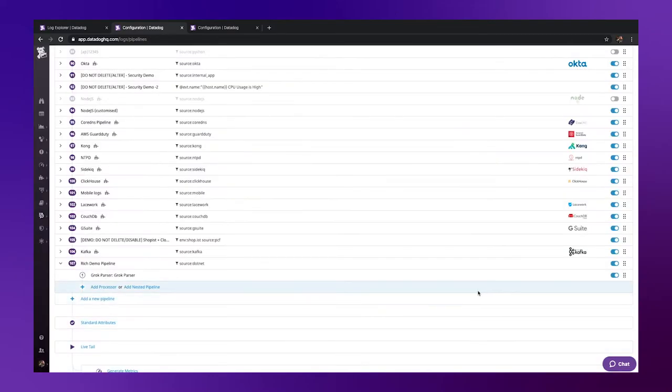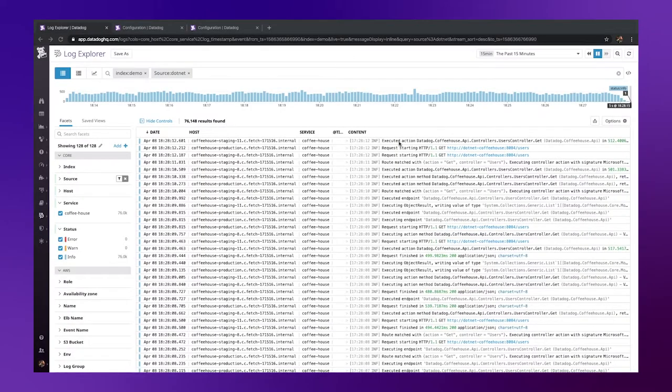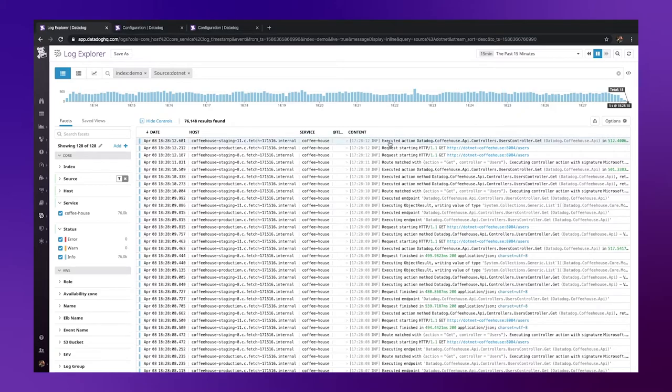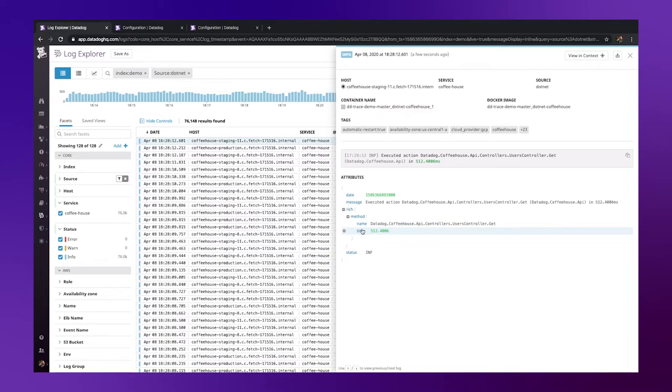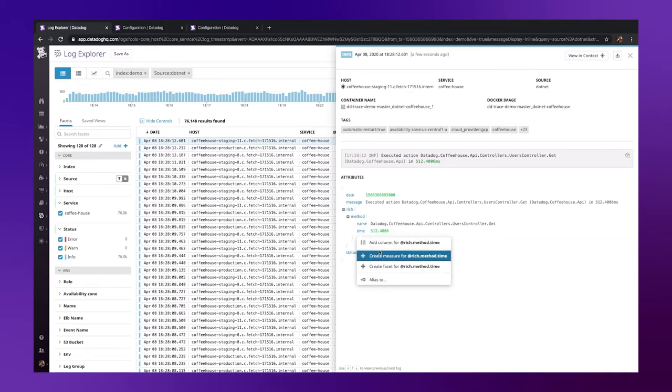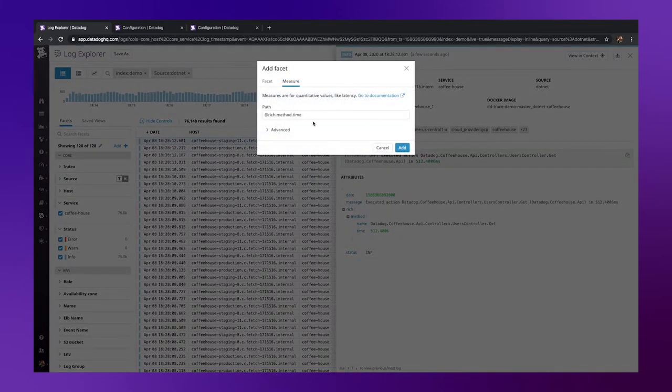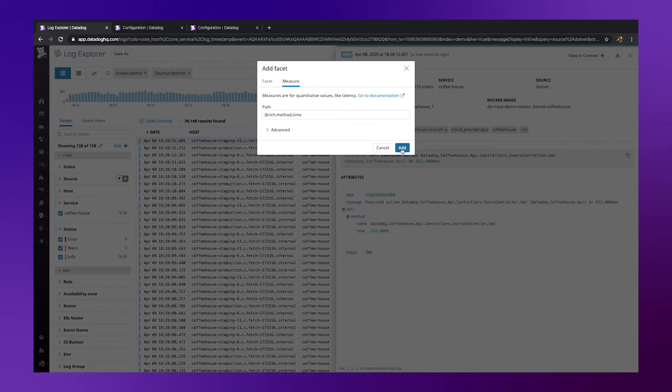Before we turn the response time into a metric, we have one final step to perform. Taking a recent log here, we can see our response time and method name. These need to be turned into a measure and facet accordingly, so let's go ahead and do that. First the response time, and now the method name.